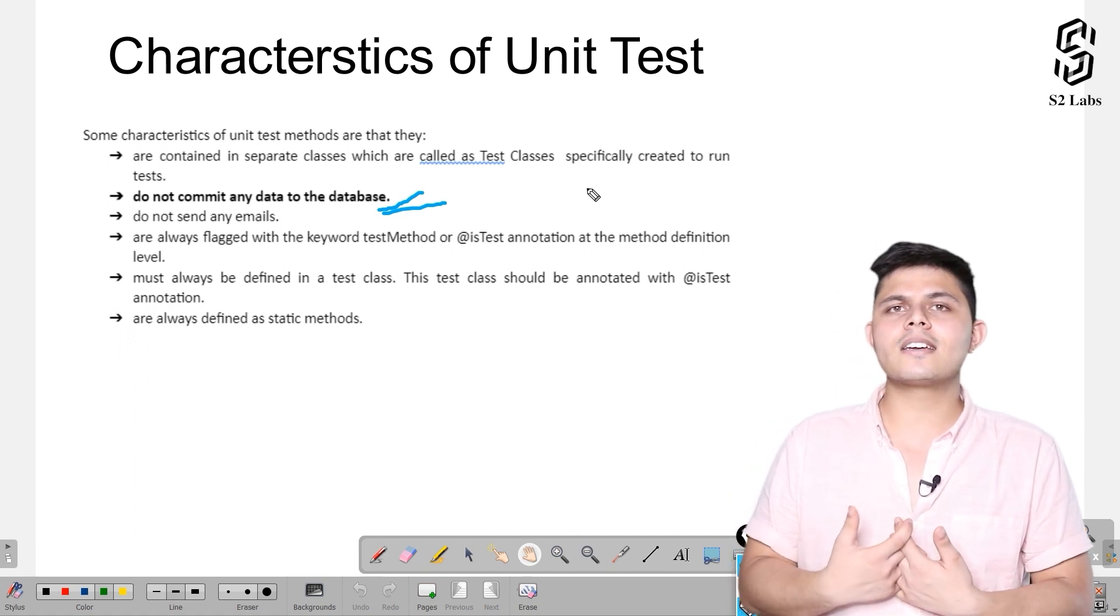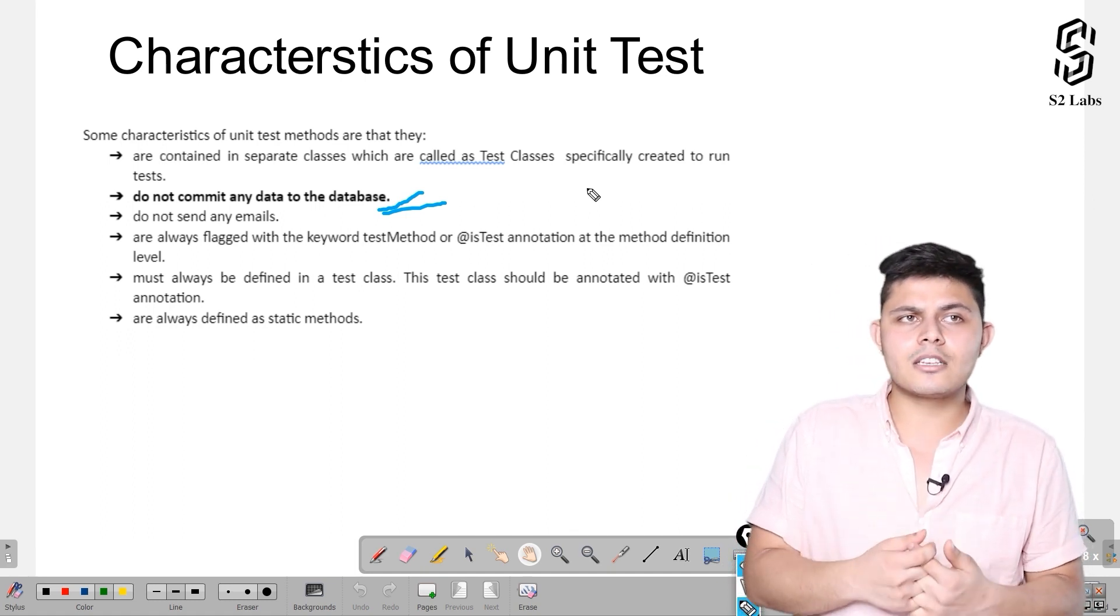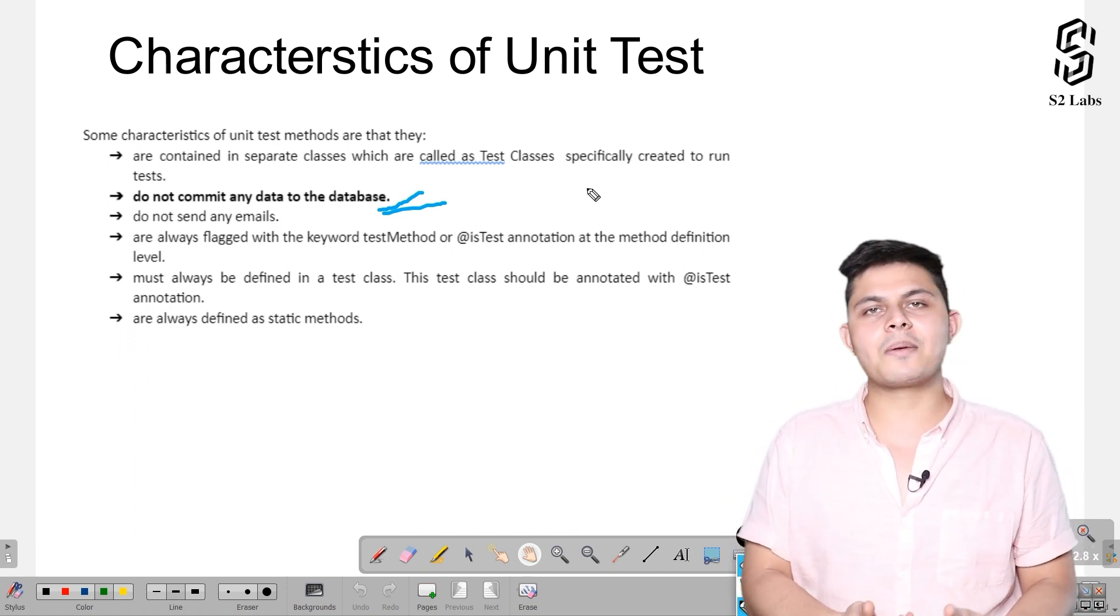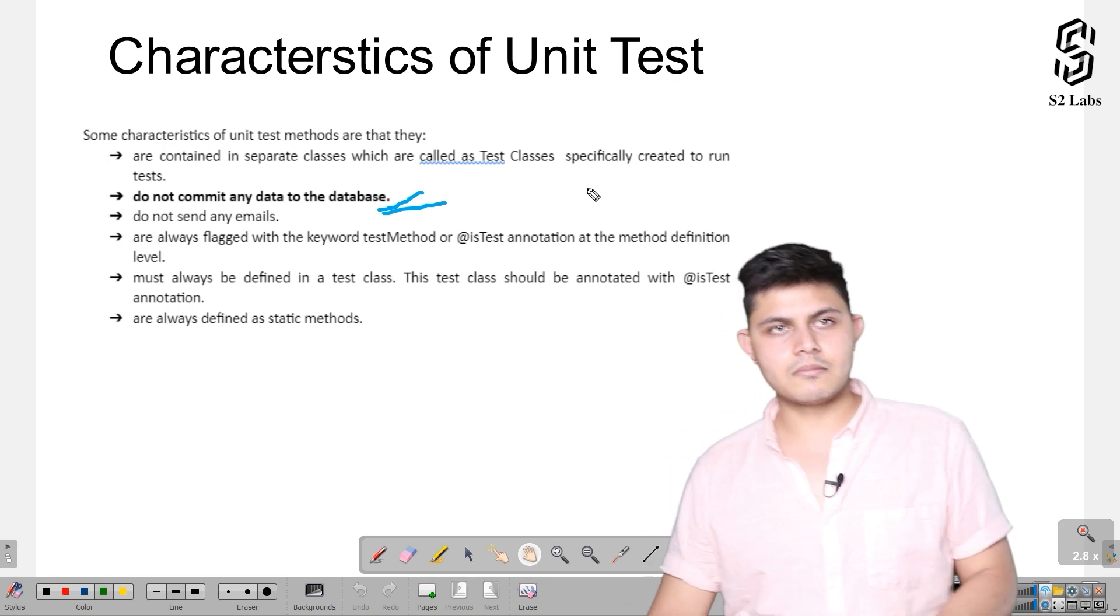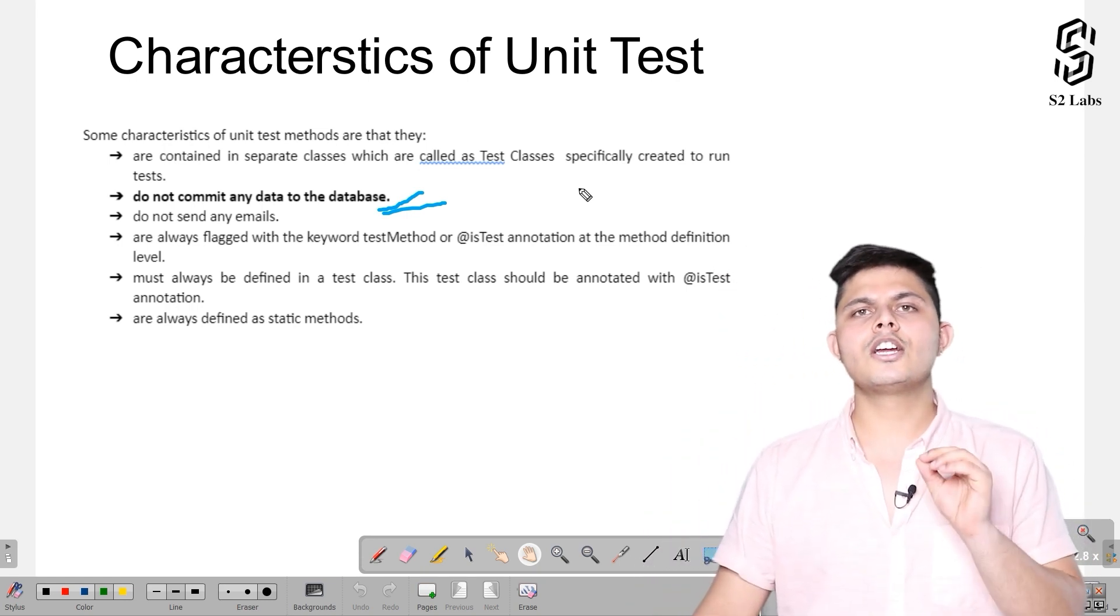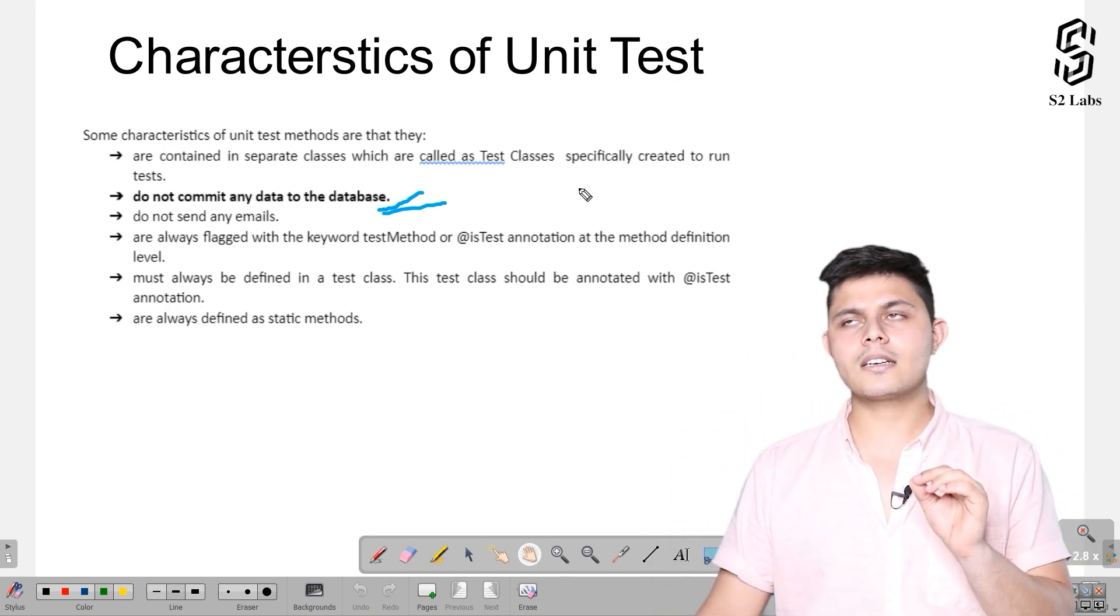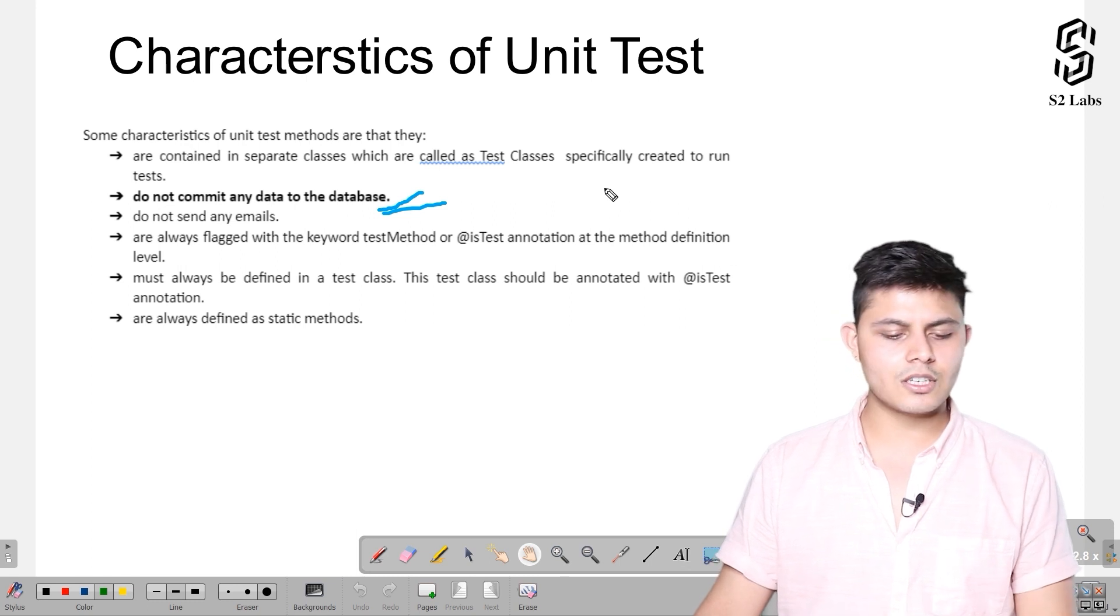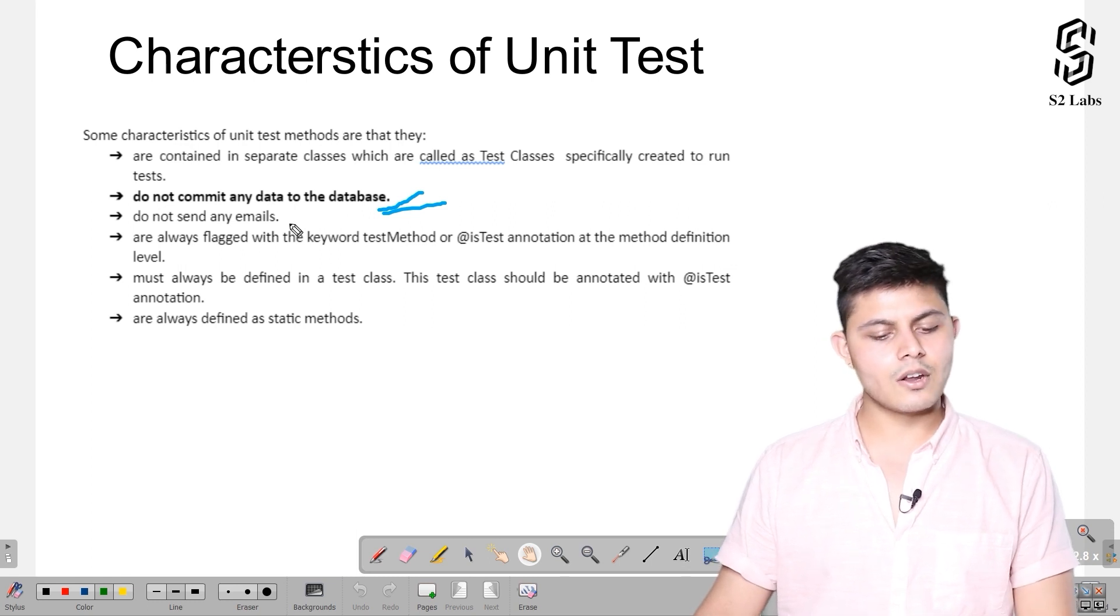So yeah, test classes or test methods do not commit anything into the database. This is something that you need to be aware of.